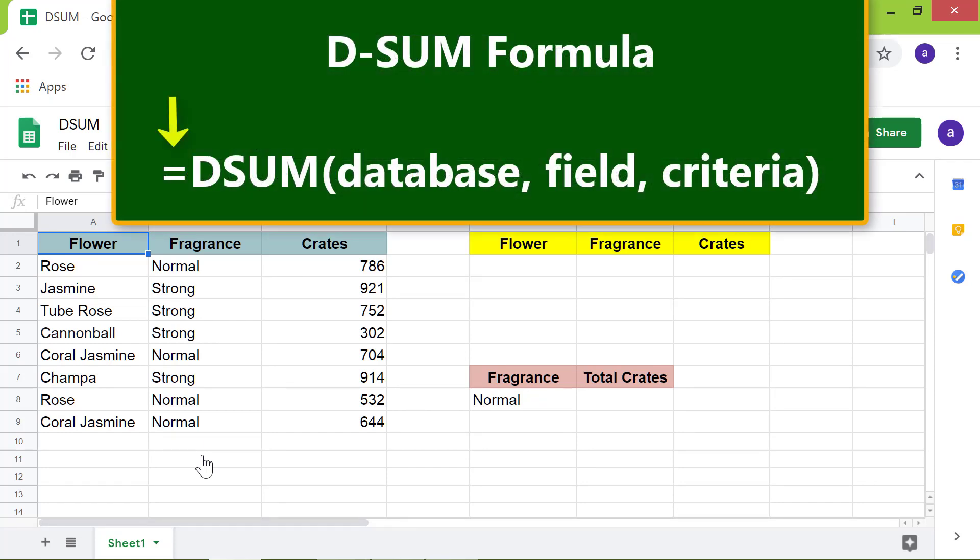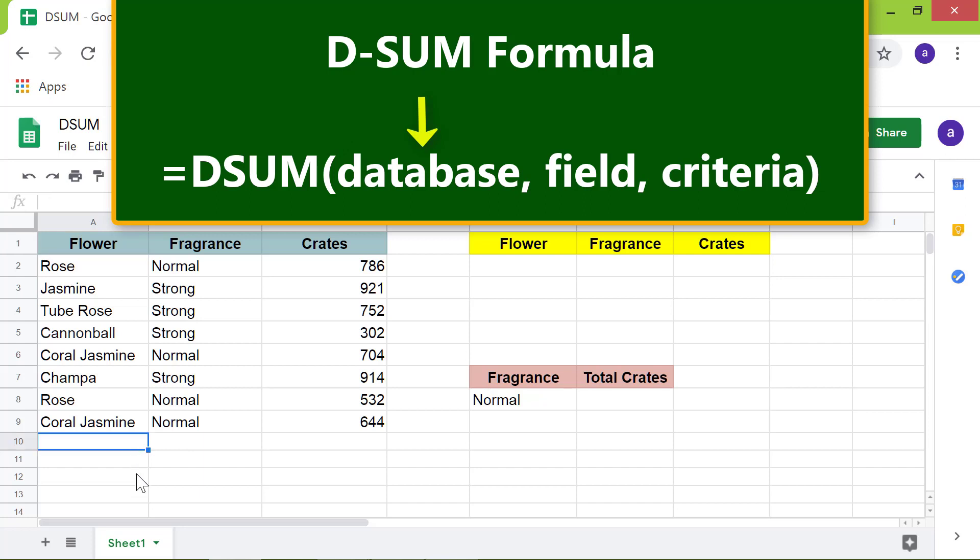The equal to symbol. The name of the formula, DSUM. Here, the D stands for database. The opening parenthesis. The database. In this example, this is the database, including the headers.